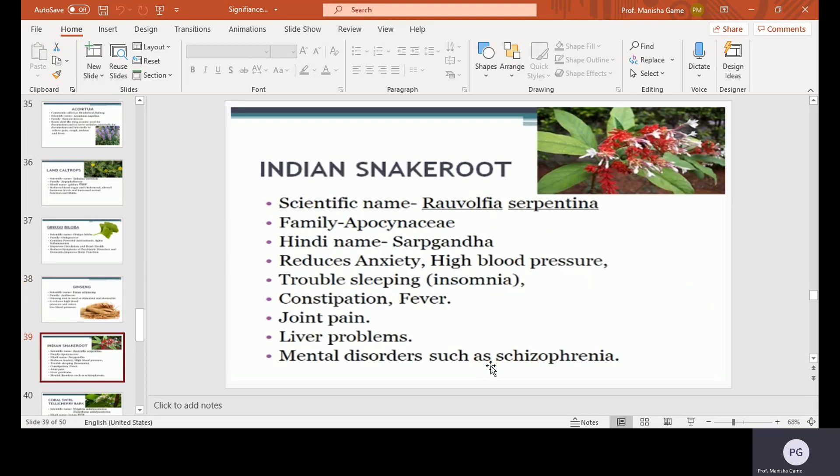Indian snake root, scientific name Rauwolfia serpentina, family Apocynaceae, Hindi name Sarpagandha. It reduces anxiety, high blood pressure, trouble sleeping, constipation, fever, joint pain, liver problems, and mental disorders such as schizophrenia.